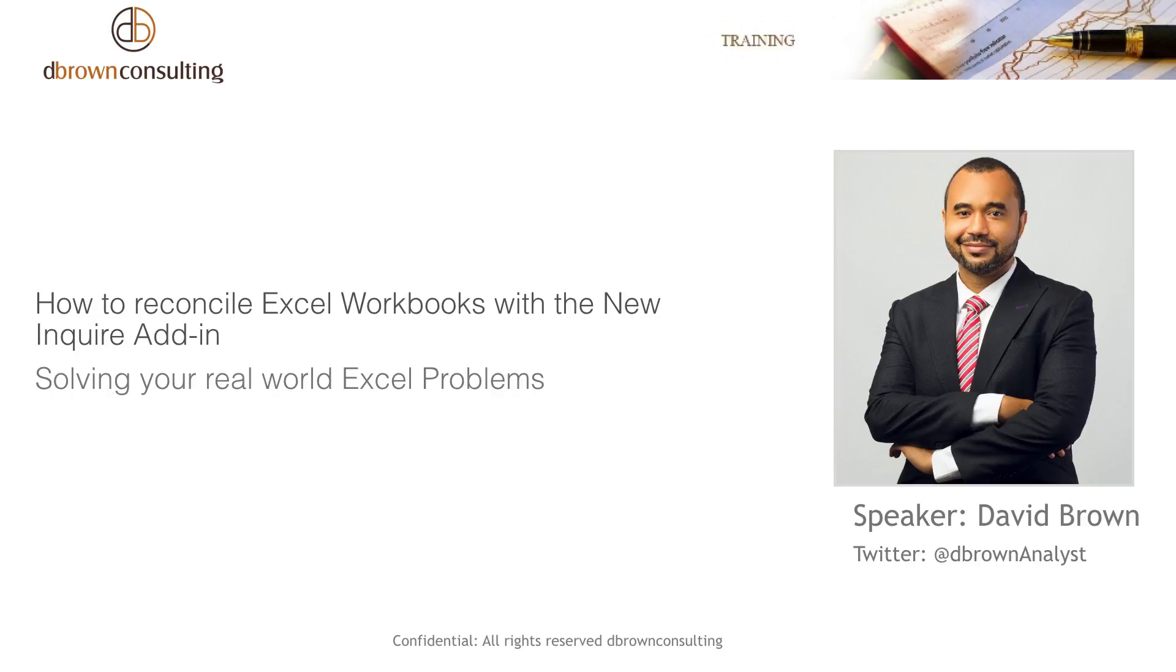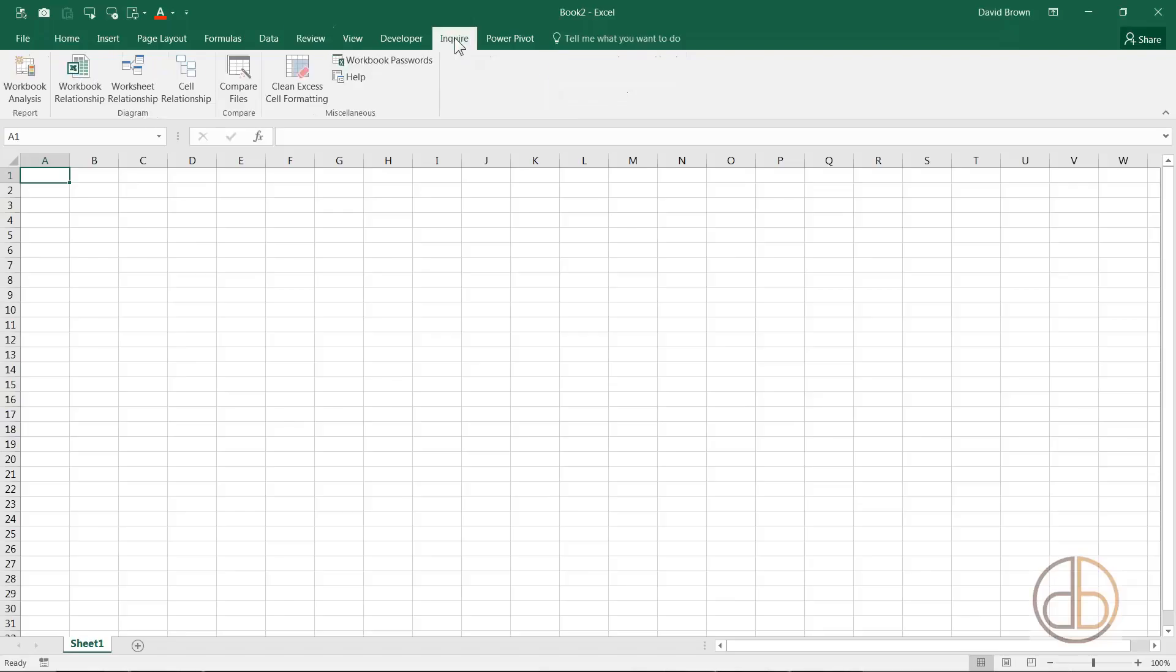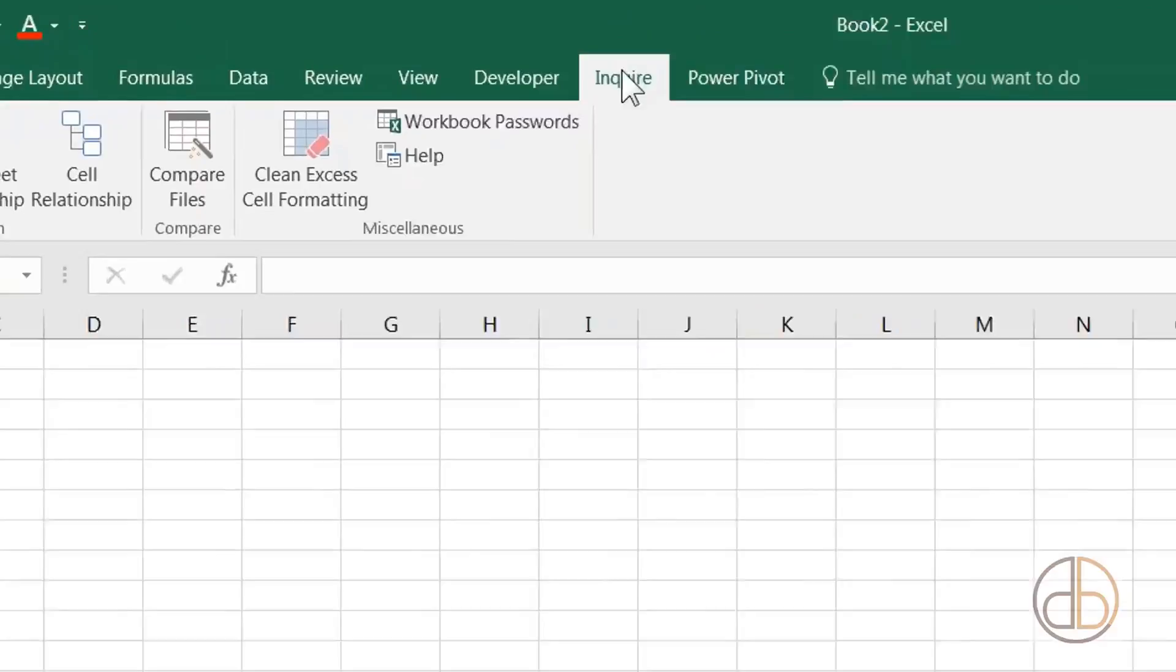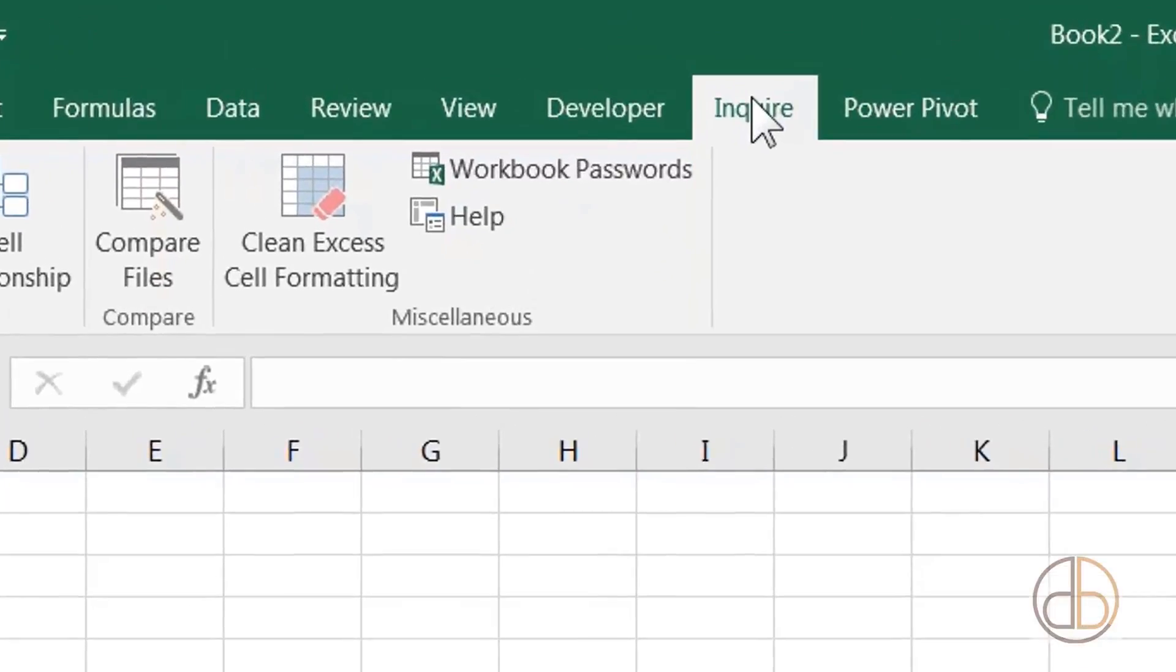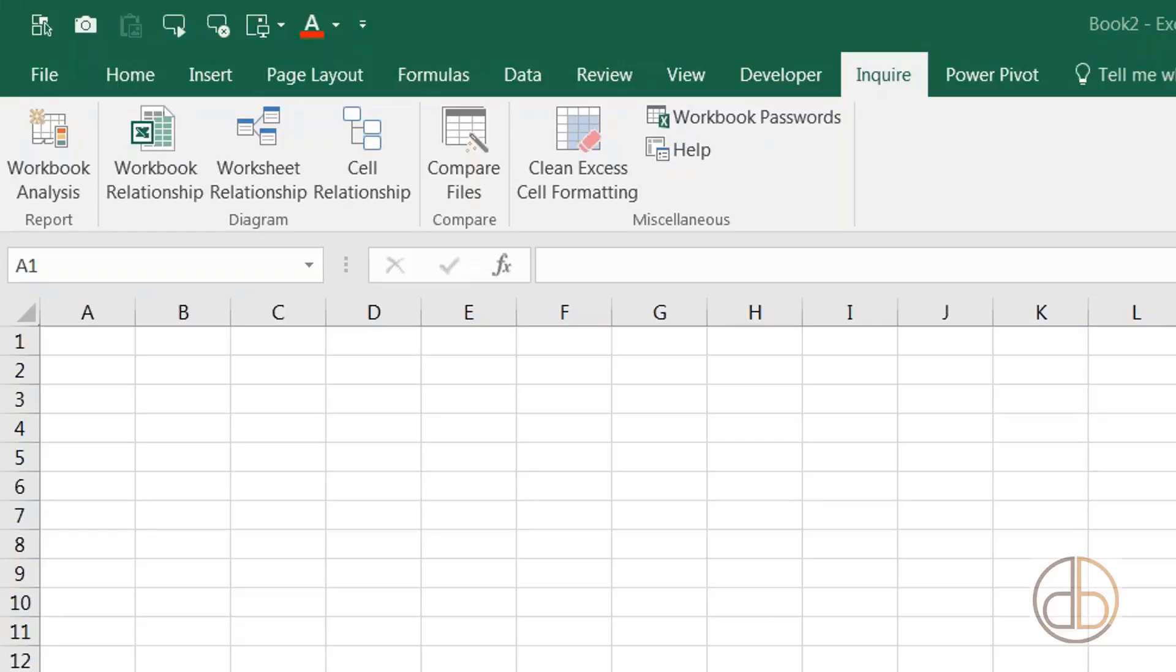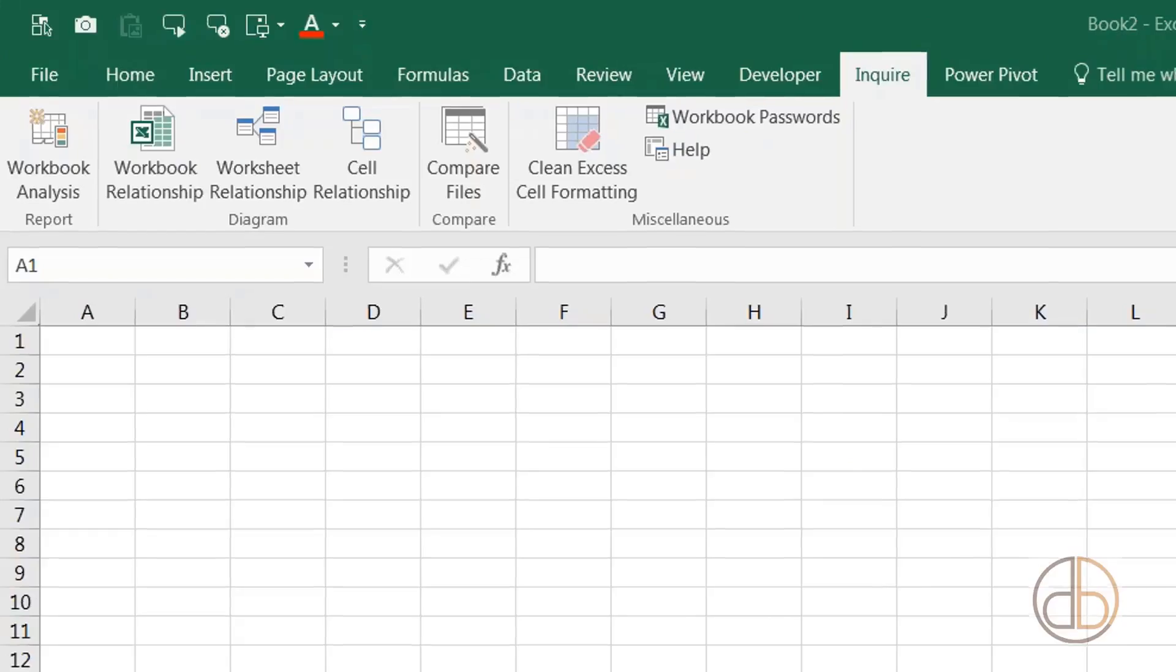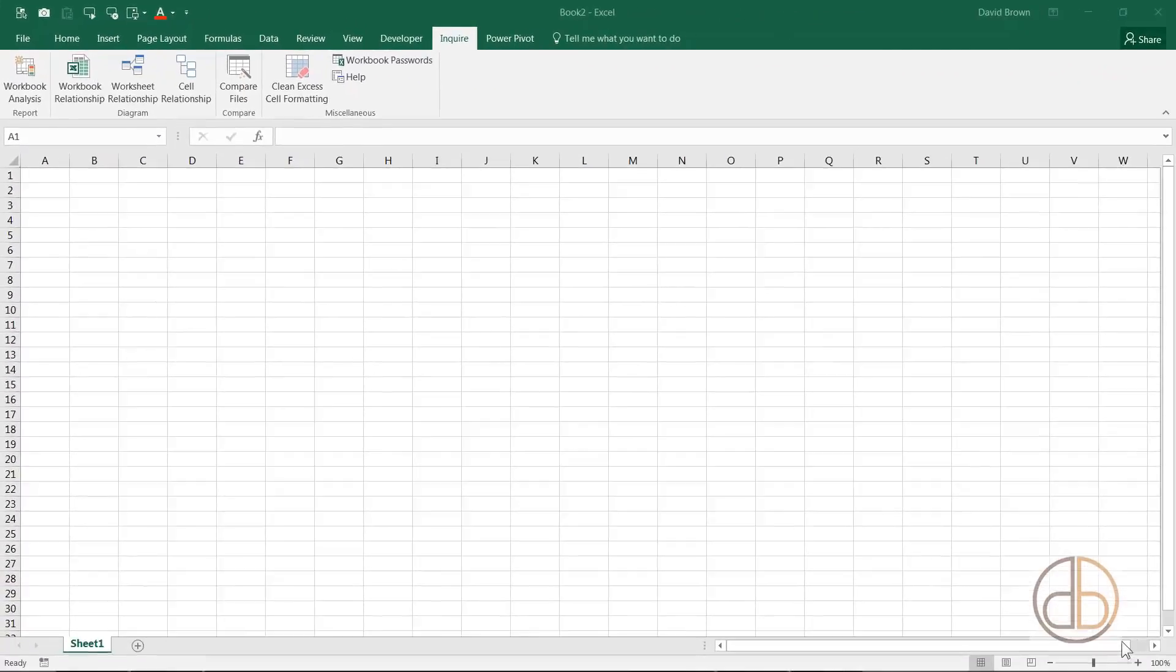This second tool I'm going to show you about auditing workbooks is new to Excel 2013. It's called Inquire. If you look at my screen here, I have Inquire. Now some of you will not have it, so I'll show you how to get it. Inquire allows you to basically inquire into your workbooks.